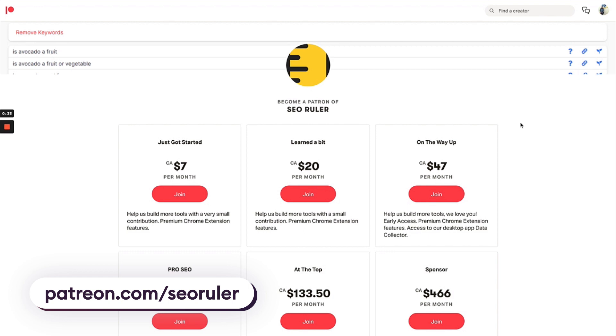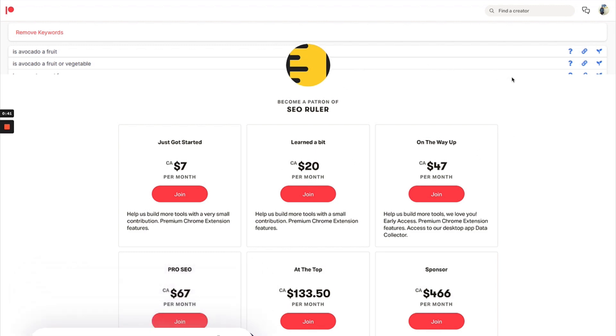I highly recommend you go check him out, link in the description. Today Pablo has completely outdone himself and launched a tool that's basically that Grow Keywords tool but within Google Sheets.